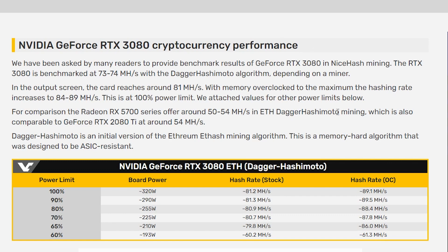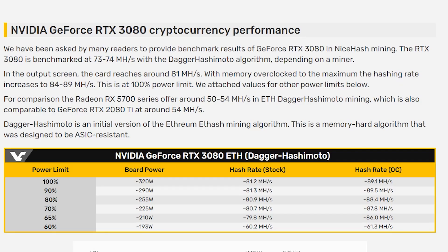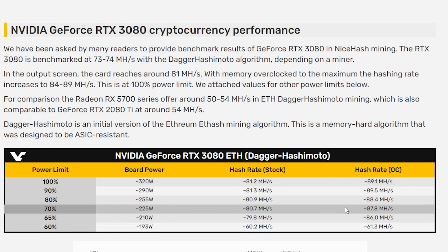Now assuming this is right, and this looks pretty solid, we can make some assumptions. If we come over to the last video that we did, we included some slides where we did math based on wattages. At 70% TDP at 0.4 megahash per watt, we would be at 89.6 megahash. The math itself that we had in that video was almost dead on. Look at this: 225 watts, 87.8 megahash. It's amazing how that worked out.